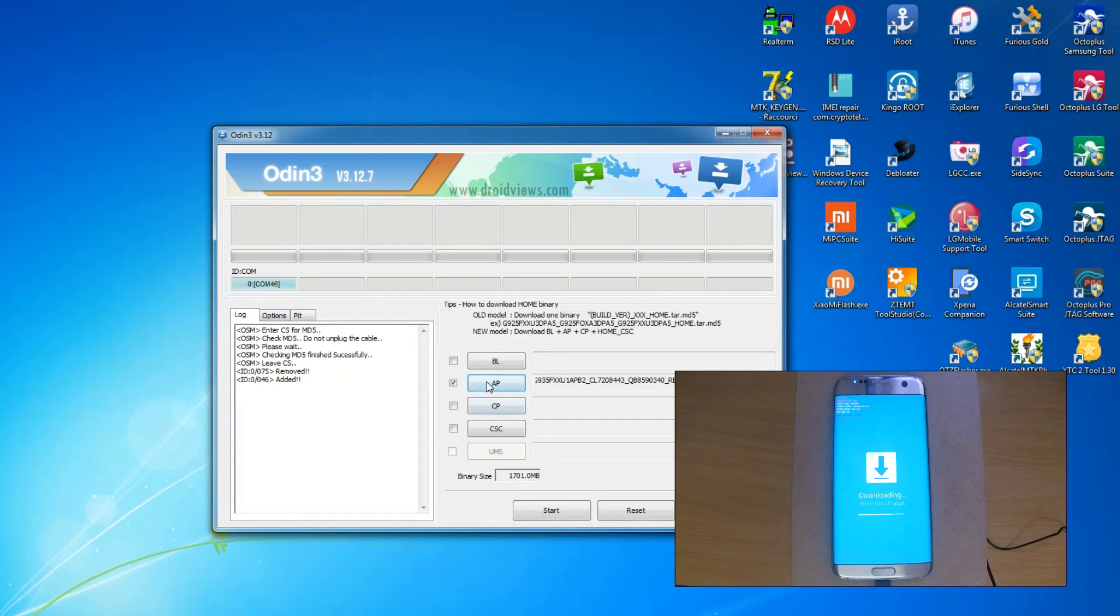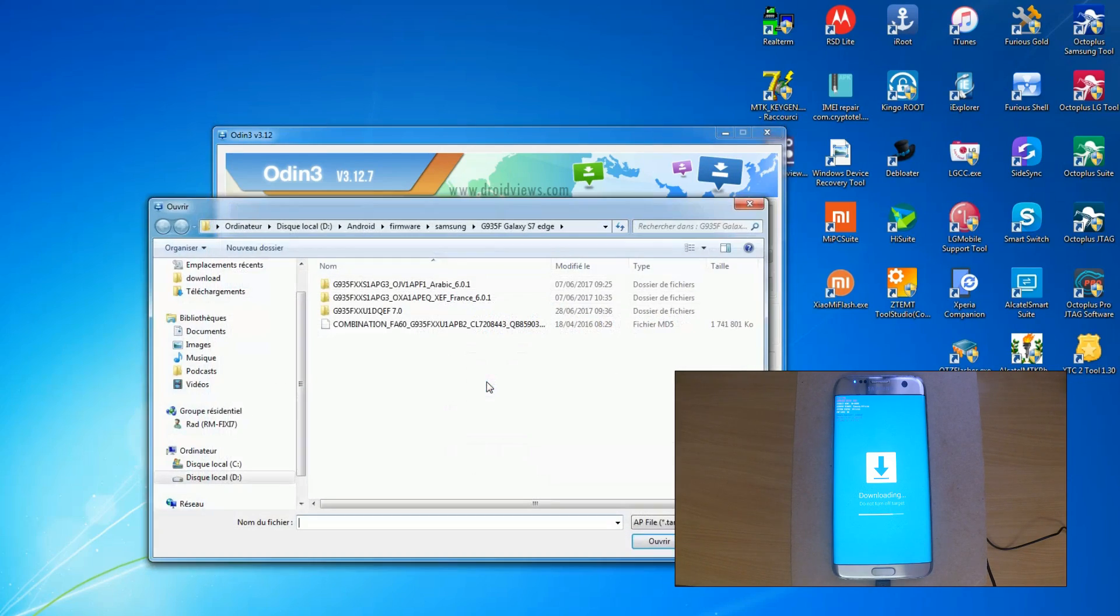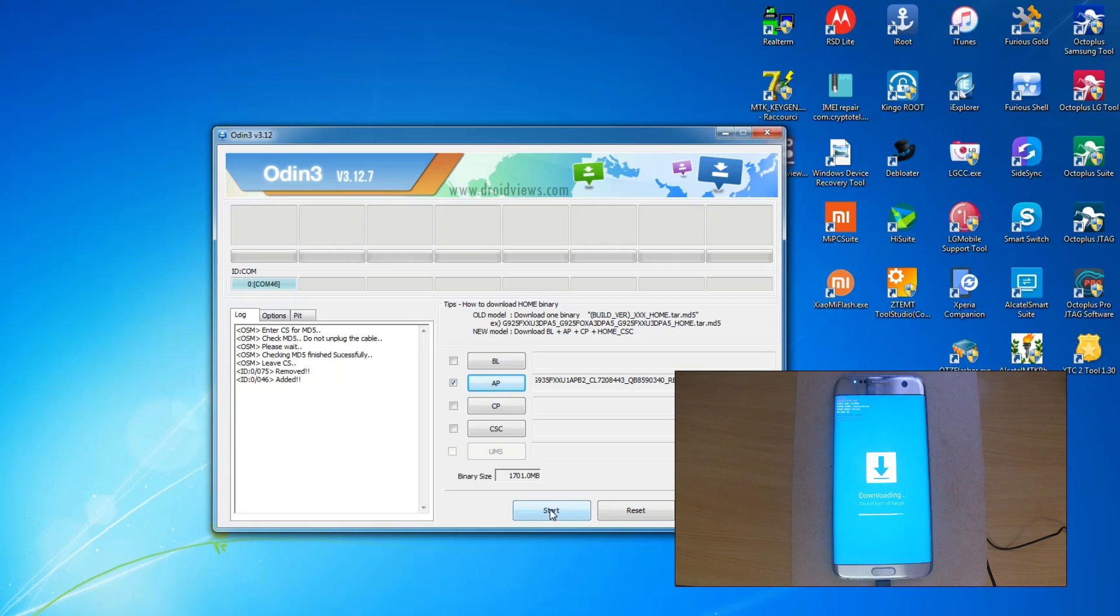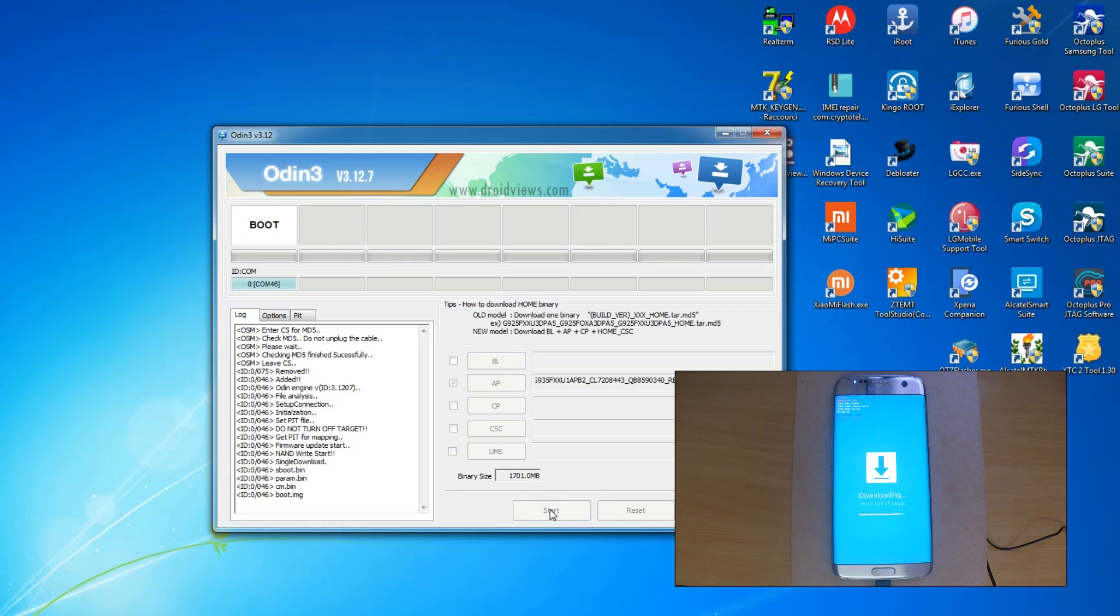Now start Odin and select in the AP field the combination file that you just downloaded. It will take some time to read the file. After that, click on start.